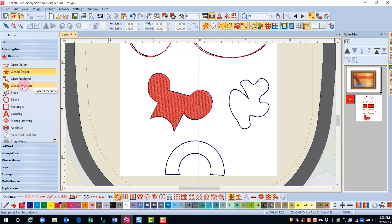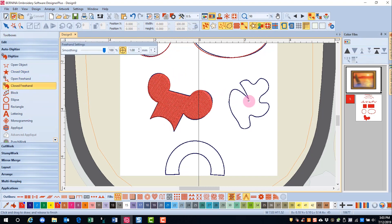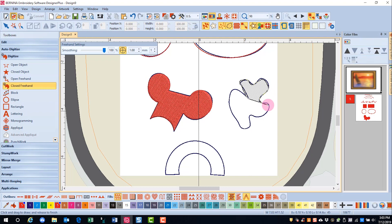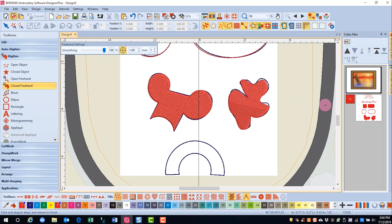The Closed Freehand tool is not the easiest tool to use, but it can be a fun tool. I'm going to click where I want my design to start, then drag around, holding down my left mouse key and just circling around this shape. It's a tool that you won't use very much. When you're ready, release the mouse and you have your shape.